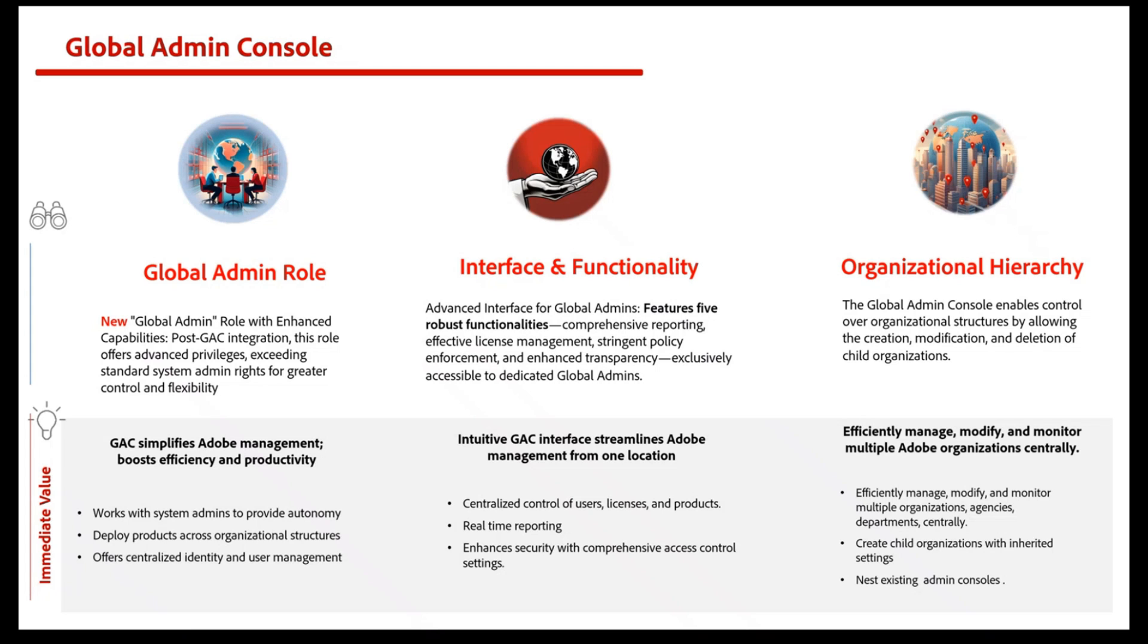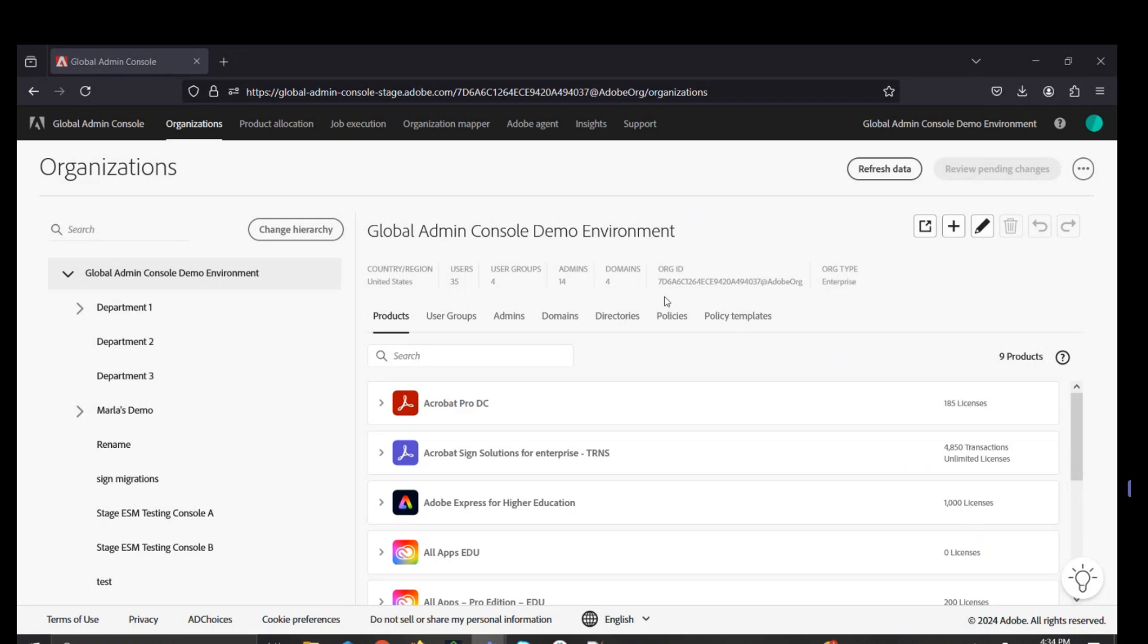Now we'll go into the demo. Here's the Adobe Global Admin Console. GAC has been integrated on an admin console. Now, leveraging the globe icon, a global admin has access to this interface.